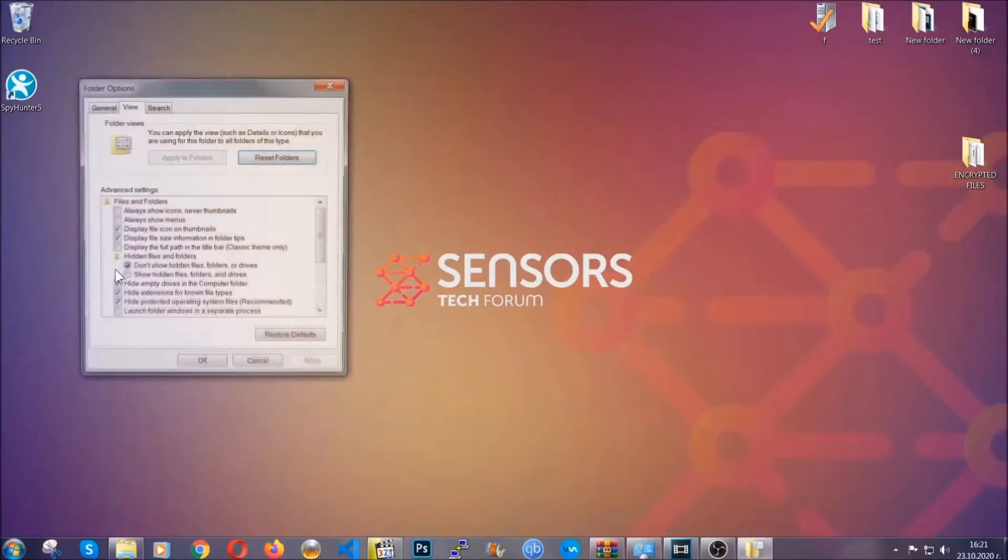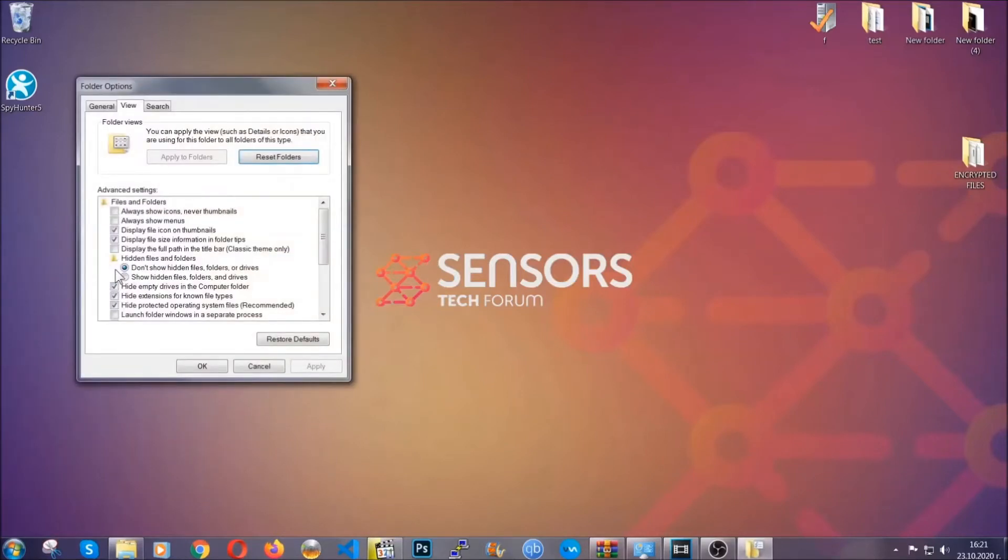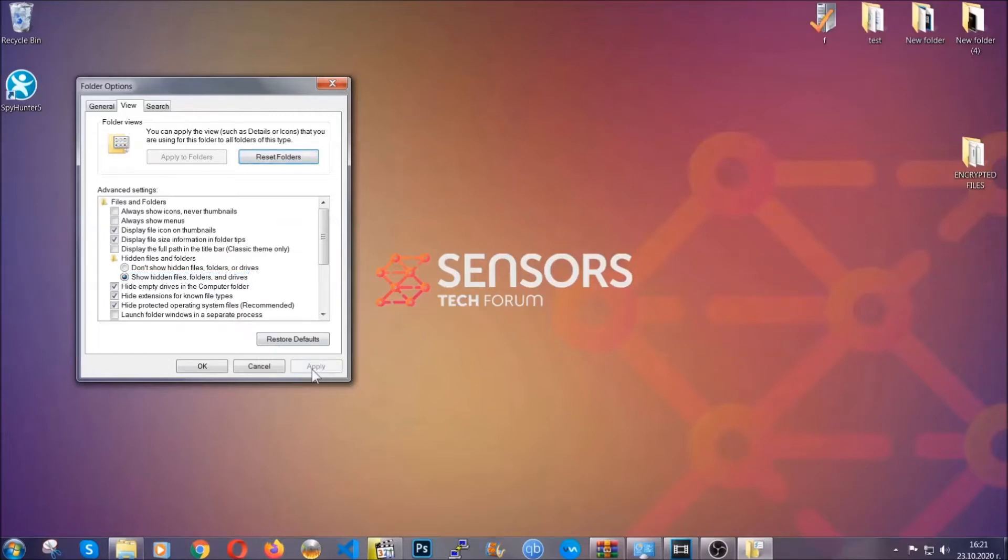In it you'll see 'show hidden files folders and drives.' You're gonna mark it with your mouse and then you can apply and then click OK to accept the setting.